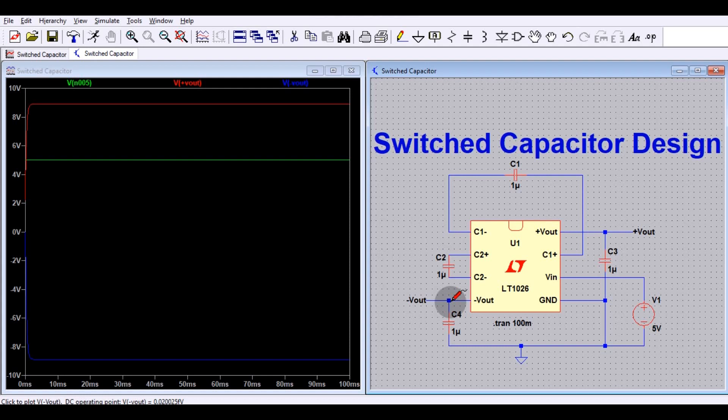This is a very simple circuit you can use in your design wherever needed. I will upload this circuit to Google Drive and share the link in the description so you can download the LTspice file and do your own practice. Thanks for watching. If you have any questions, feel free to ask in the comment section.